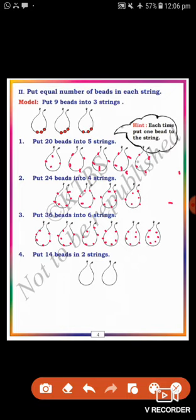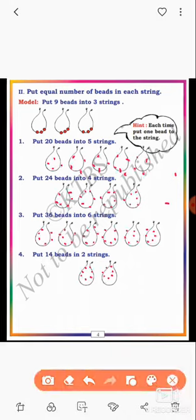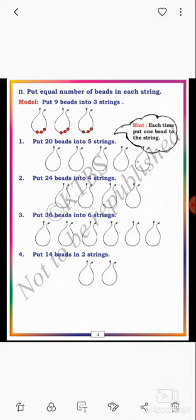Last, the fourth one: 14 beads are there, you can divide them equally into 2 strings, each string having 7 beads. Counting: 2, 3, 4, 5, 6, 7; 2, 3, 4, 5, 6, 7. Dear students, each string having 7 beads. This is the completion of the second main.